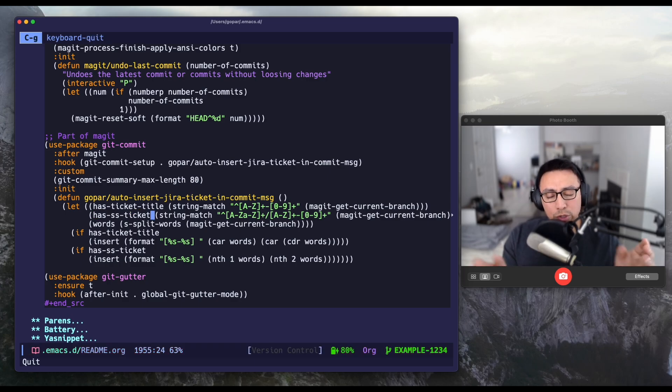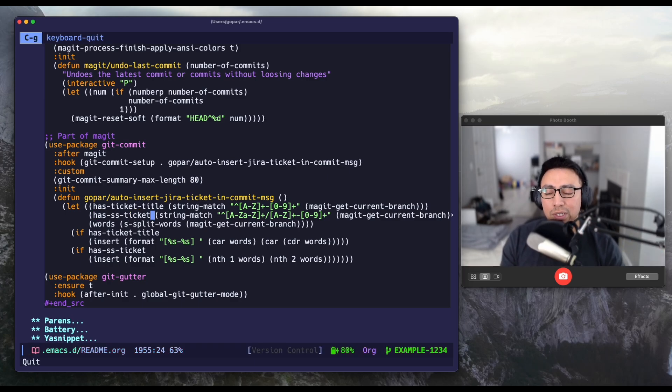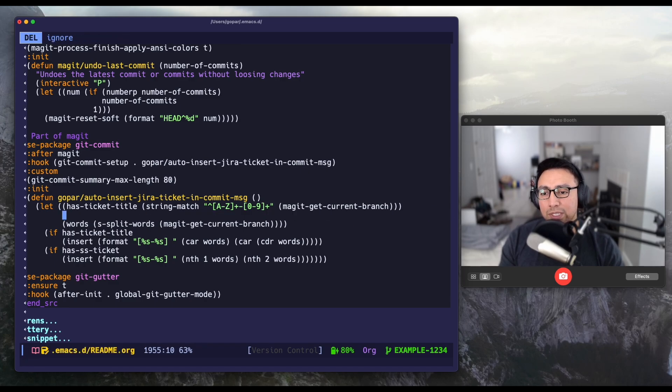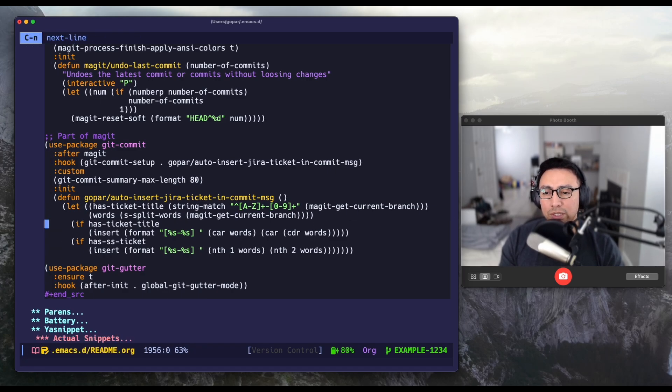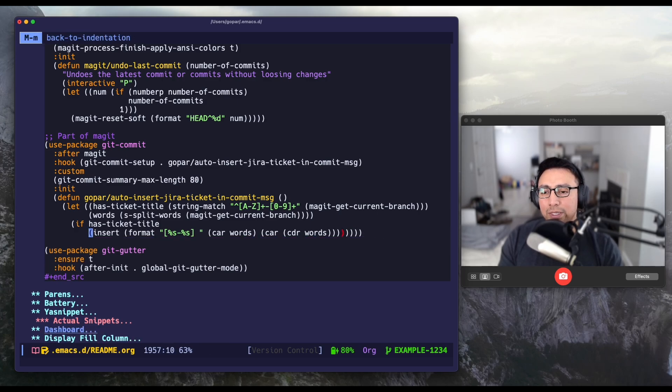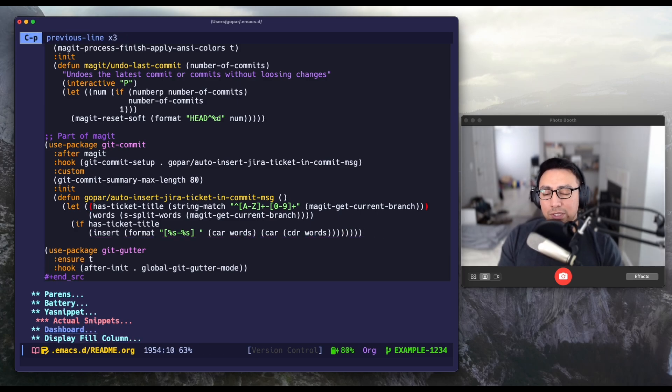For example, it was gopar slash and then the jira ticket number. But I no longer need that. So I can just erase that. We're good. And I can also erase this section. And we are good.